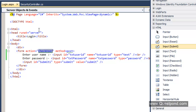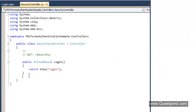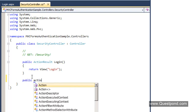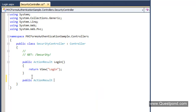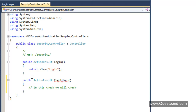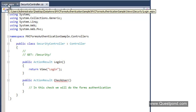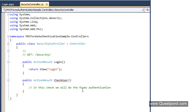When somebody clicks the submit button, it should invoke the CheckUser action and ensure that it makes a POST to that action. The next thing we need to do is create this CheckUser action in the Security controller. Let's create a new ActionResult called CheckUser. In this CheckUser action, we will implement the Forms Authentication logic.